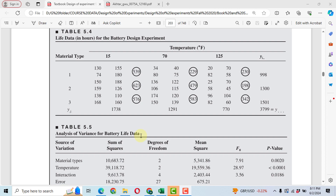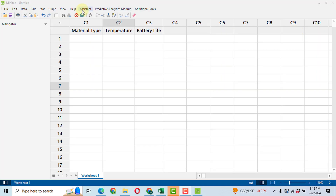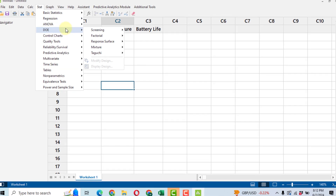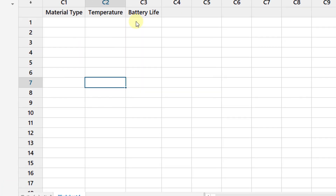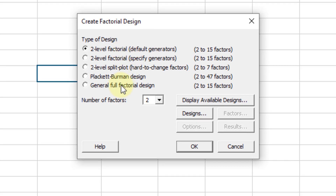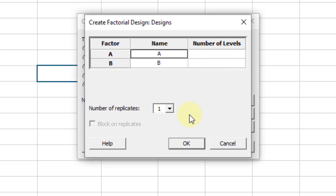Our first step will be the input of this data into Minitab software. To enter the data easily, click on Stat, then DOE, then Factorial, and create a factorial design. Here we have a general full factorial design with two factors. Click on Designs and then enter the factor names.